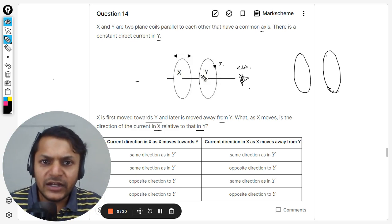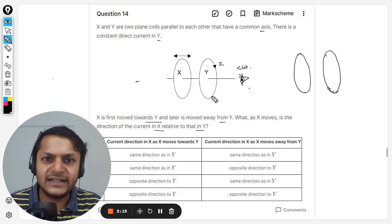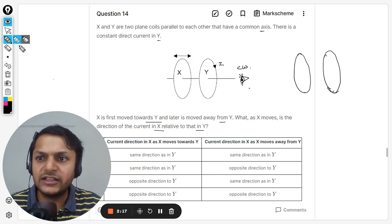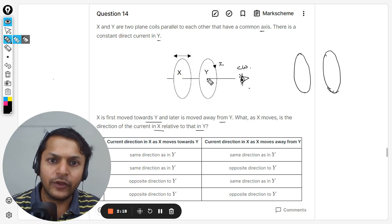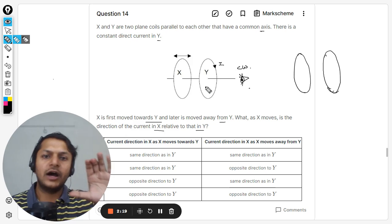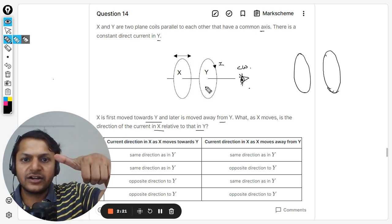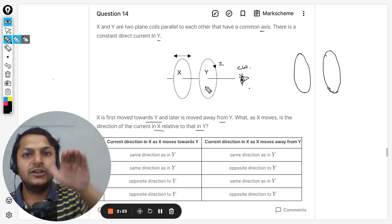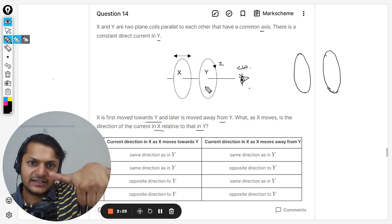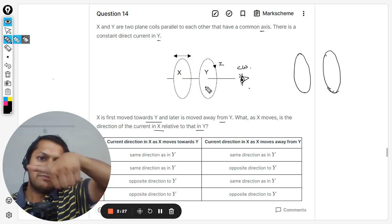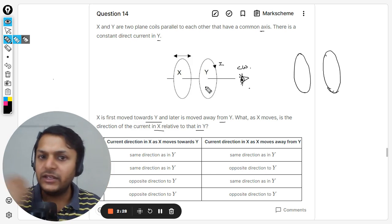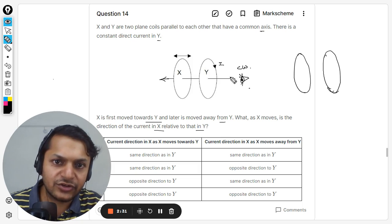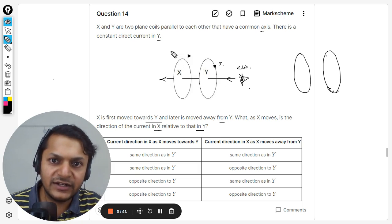Now, how is the magnetic field and we have to draw that. Applying the right-hand curl rule: the current is going into the screen like this, and so the magnetic field will be towards the left. This is the actual direction of the magnetic field.